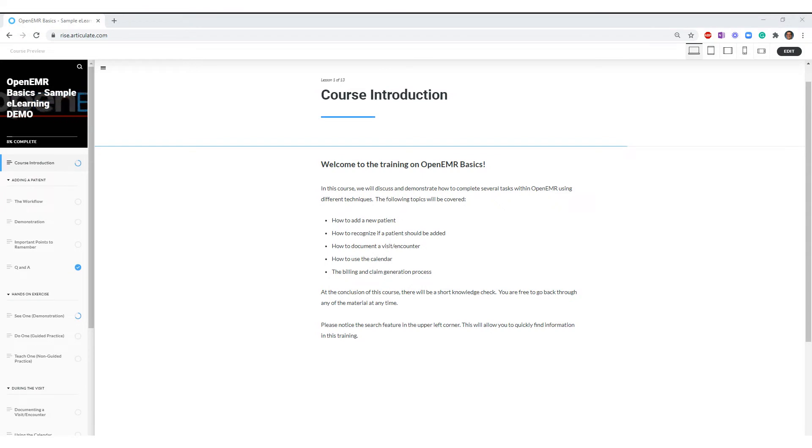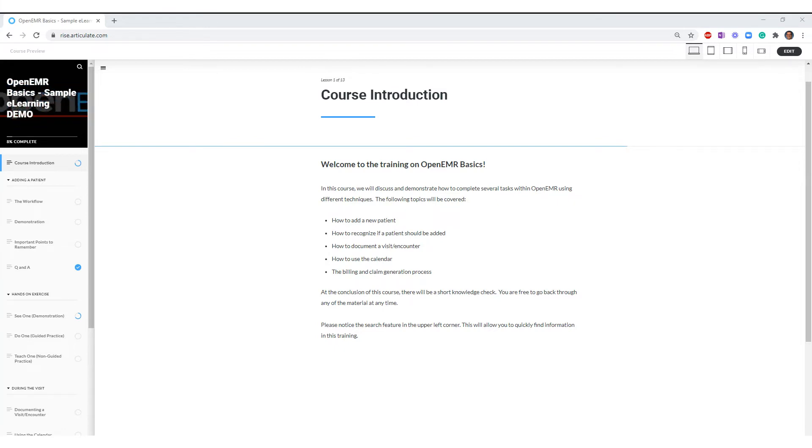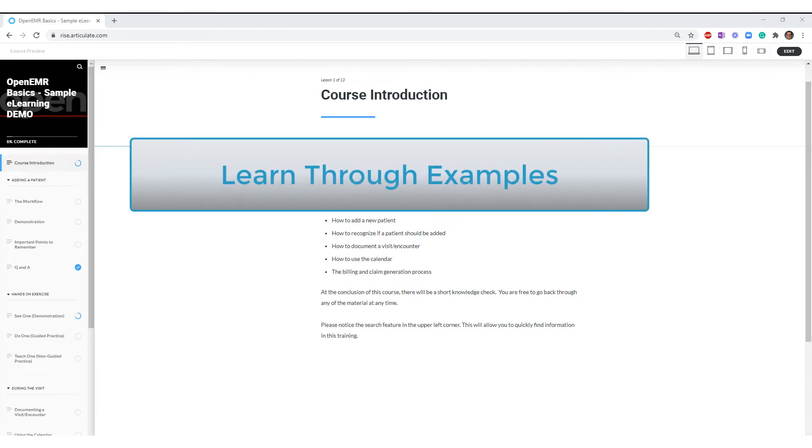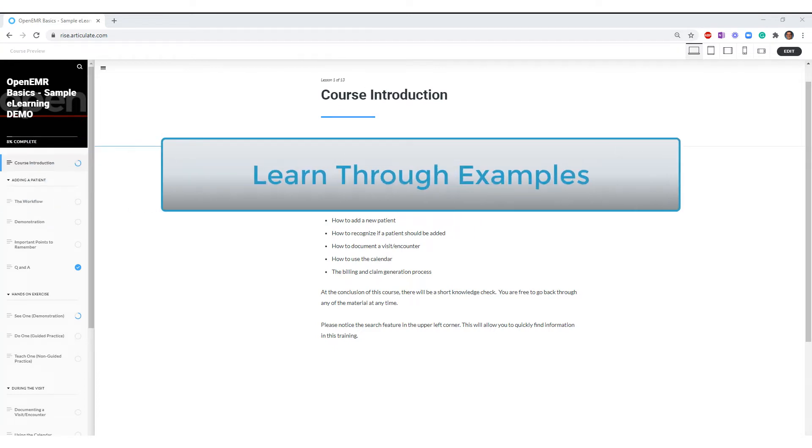The 314e eLearning training approach is a practice-based approach that uses simulations to teach the workflows that students need. We believe that the most effective training has three elements. The first is that students learn best through examples.